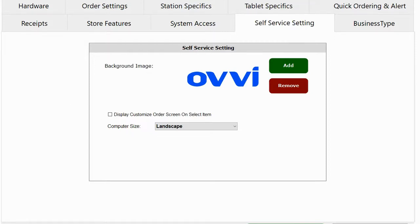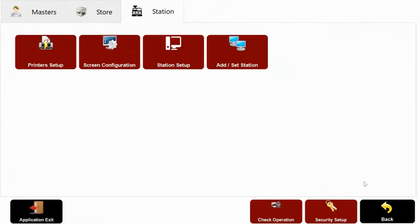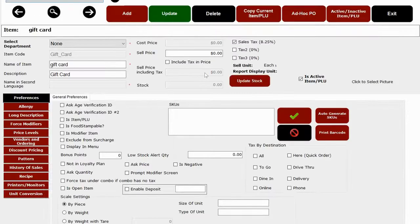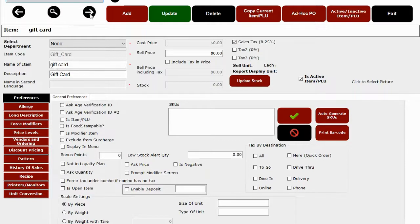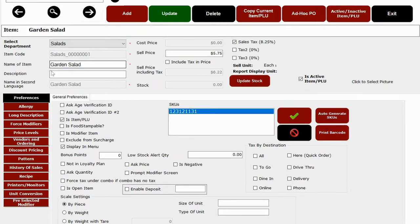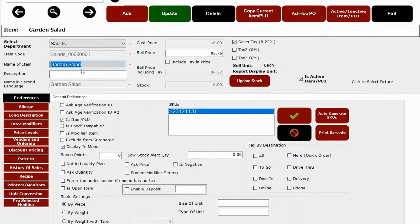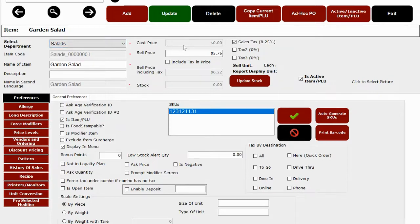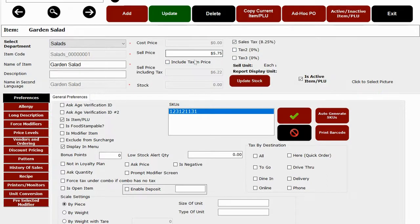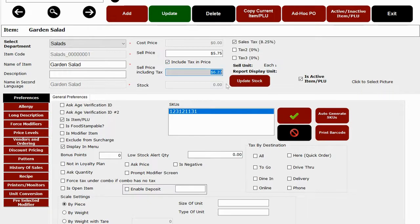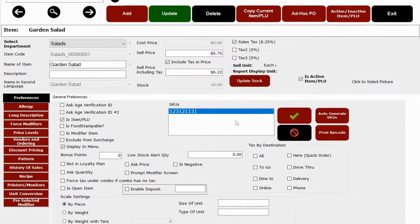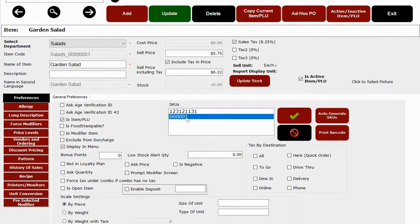So let's go back to the master section and let me show you our item PLU module. This is the most frequently used module to add menu items. So I'm going to pick a garden salad item which we have already created. It is created under the salad department. You could put the cost price and sale price with tax options. You can also add multiple sales taxes and do tax inclusive pricing. You can enter stock, add item bar skew if the item has a barcode, or generate your own barcode for this item as well.